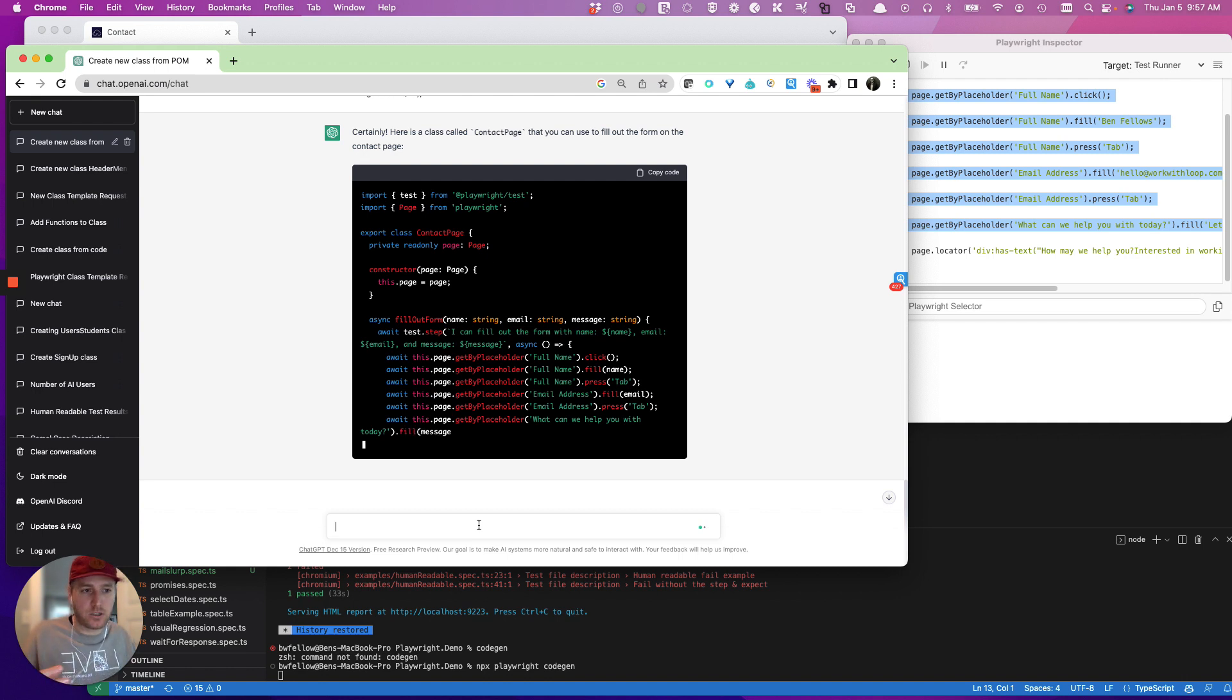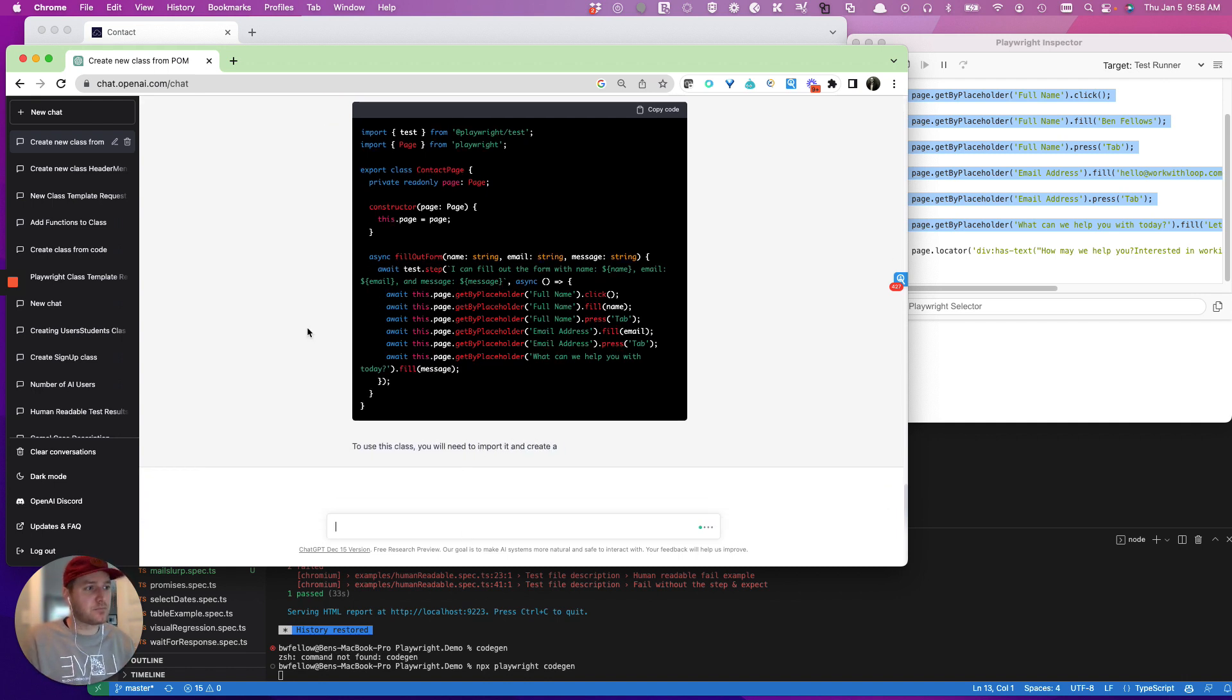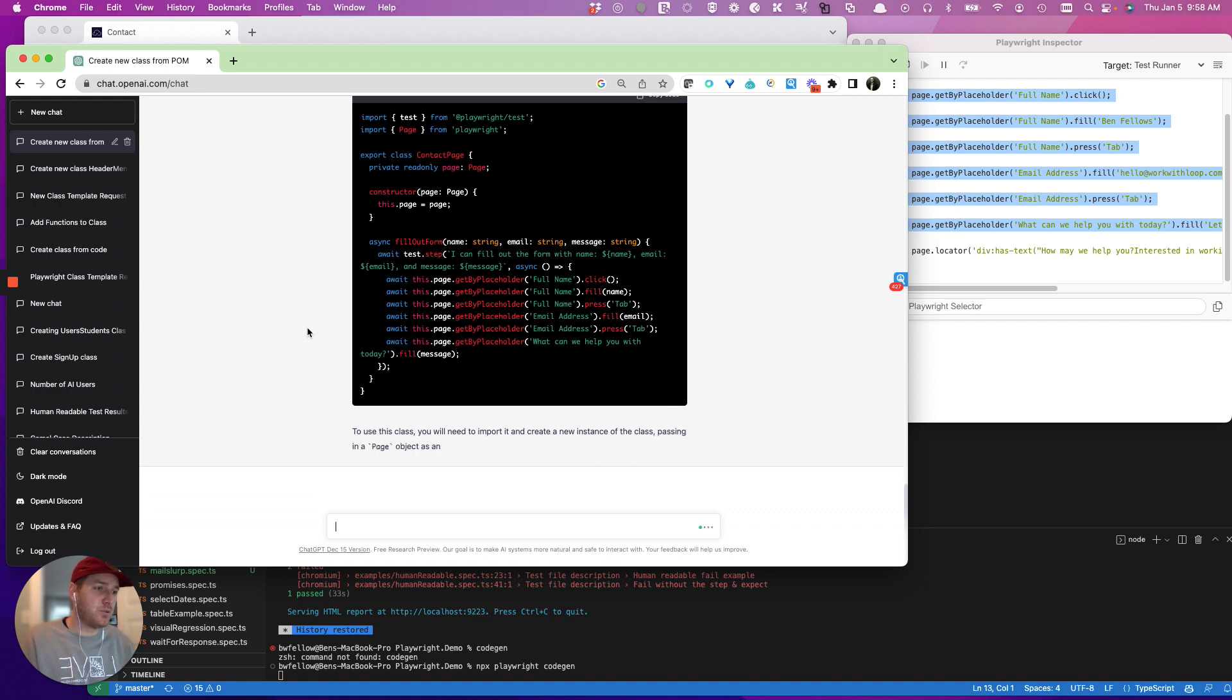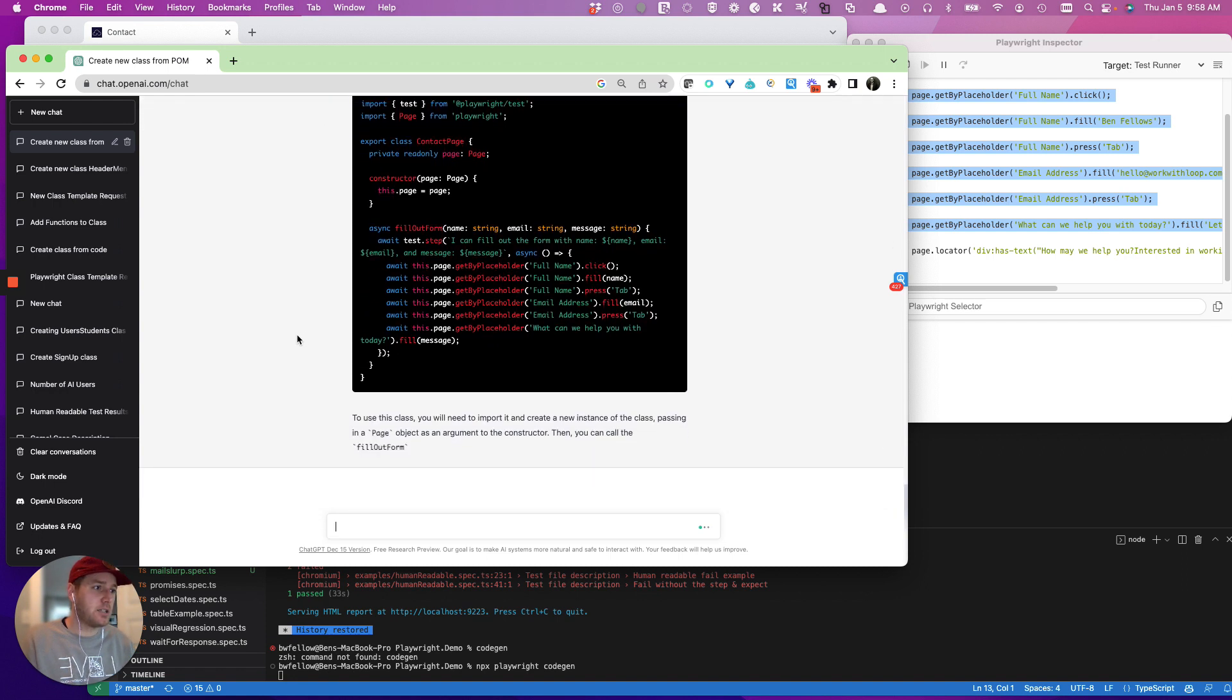We're going to actually say instead, what we're going to say is, instead.